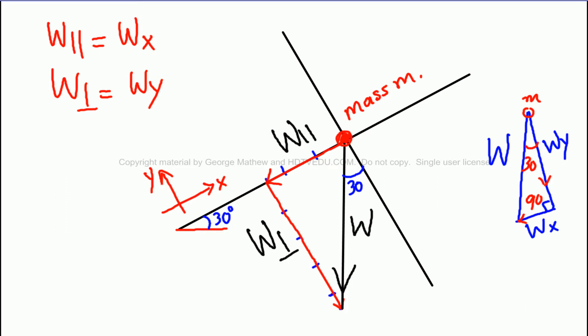We can resolve any vector into parallel and perpendicular components. The parallel component is w parallel and the perpendicular is w perpendicular. The gravitational force w makes 30 degrees with the so-called vertical, where y is vertical and x is horizontal. Let's assume w is 5 units long. If we measure w parallel, it comes out to about 2.5.